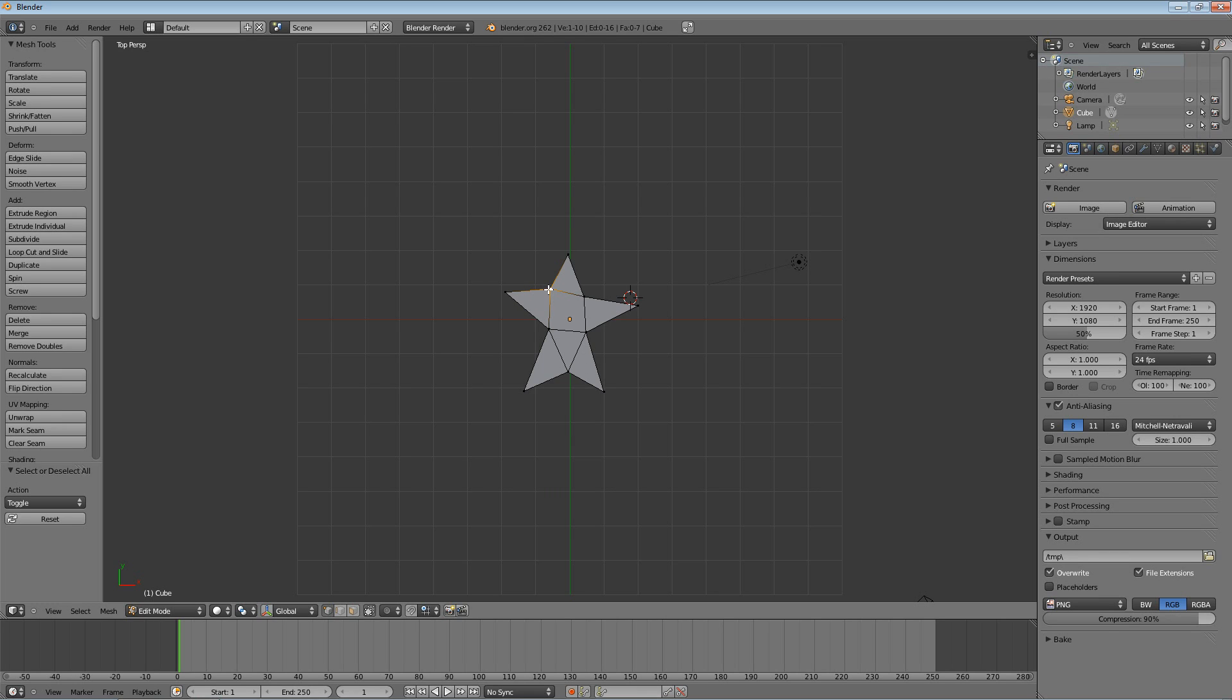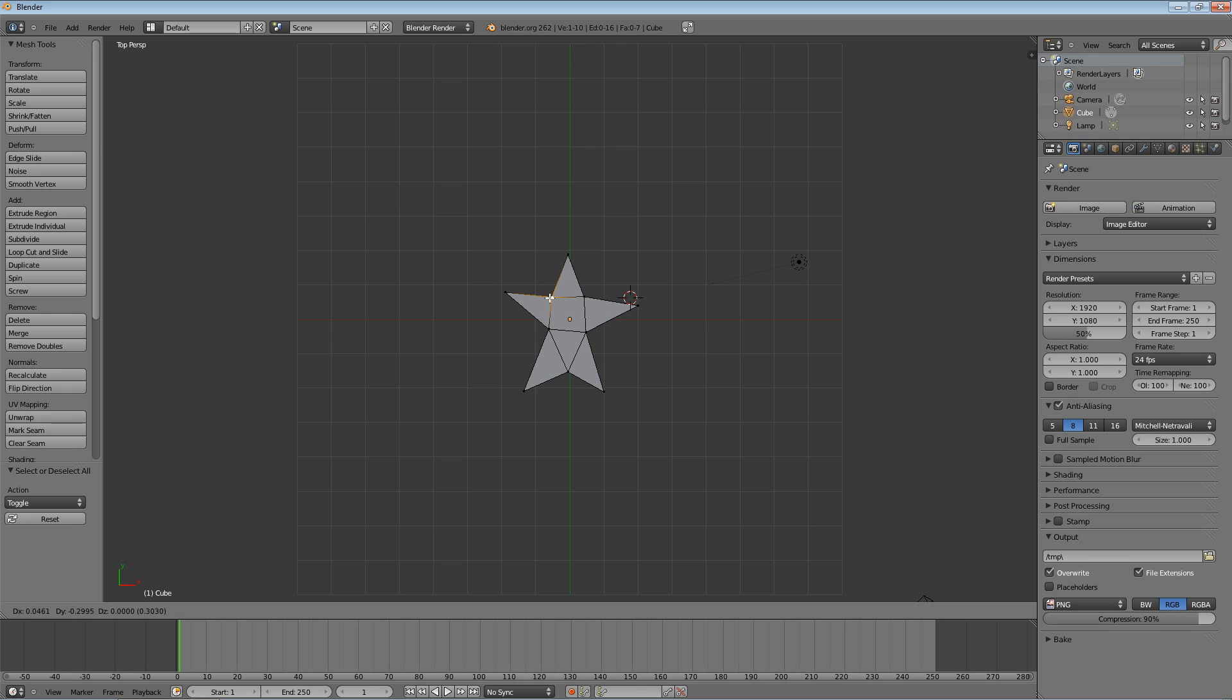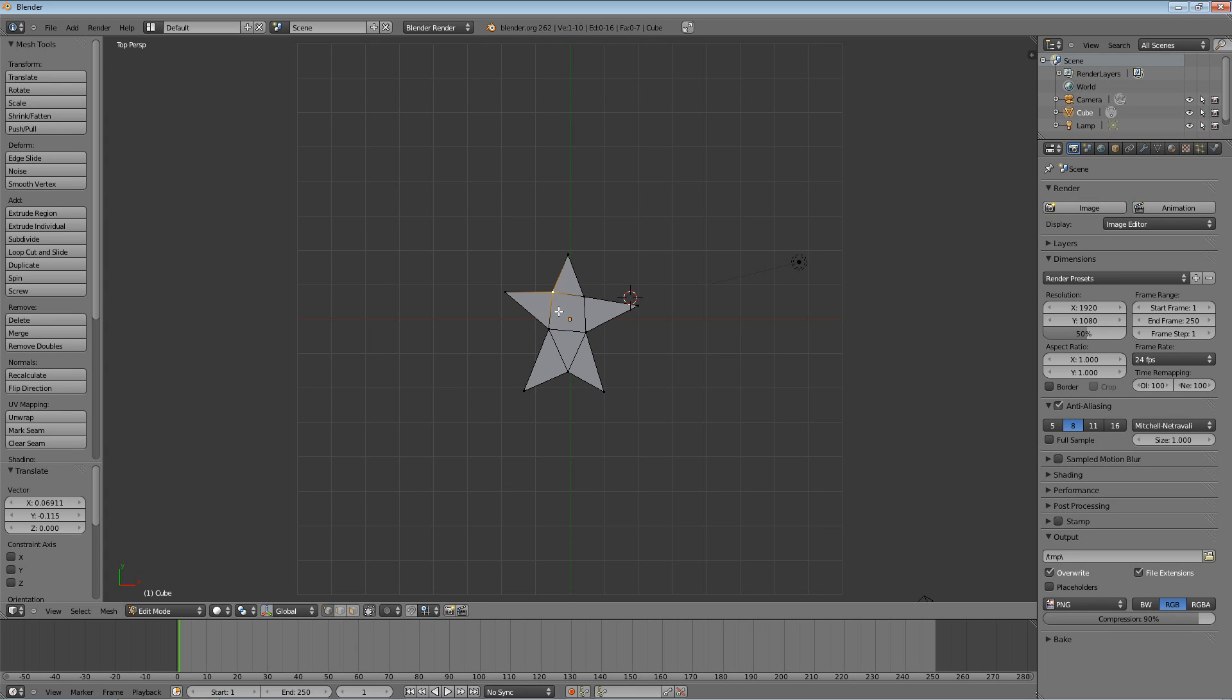And then when I move the mouse around now, I'm not holding down anything. It'll move this point around wherever I move it. And then I have to left-click to set it. If I right-click, it'll put it back to where it started. But if I left-click, it'll set it to where it's at.